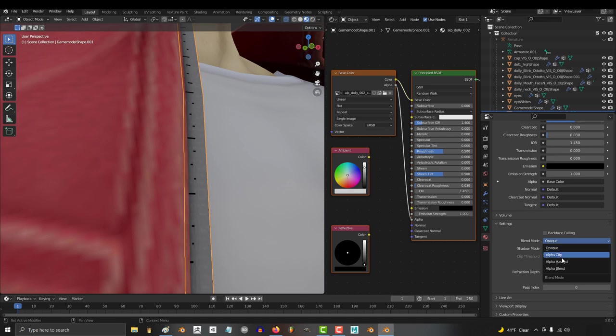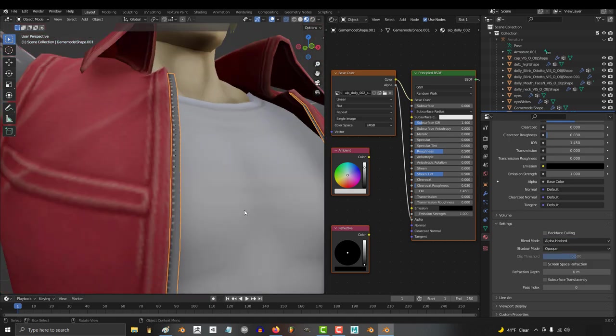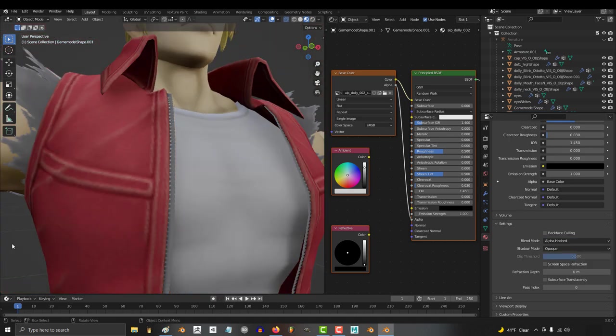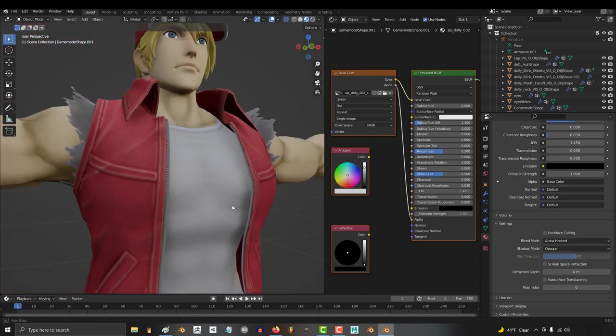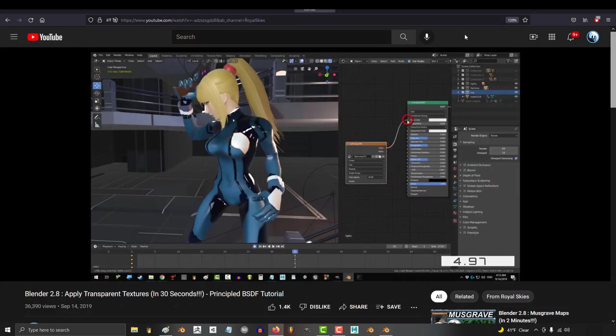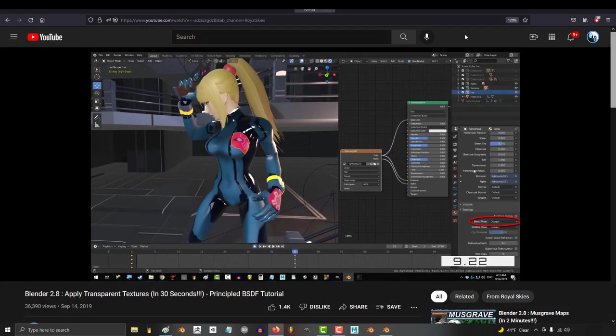Because why else would anyone drag anything into the transparent plug? I think it's pretty obvious that a new user is not going to figure this out on their own, and is going to waste a lot of time looking for my tutorial just to find five seconds of information telling him to click here.